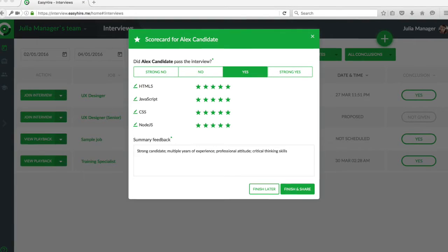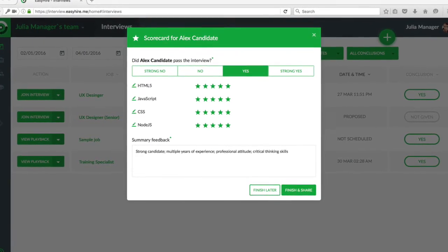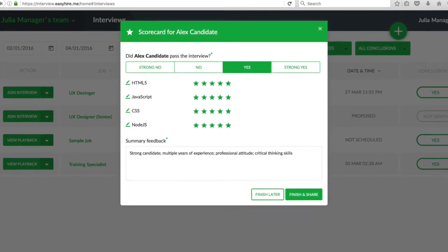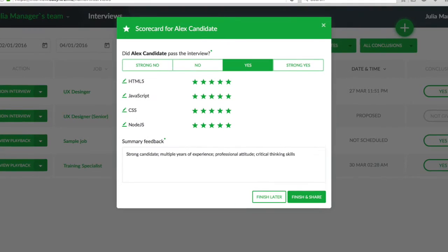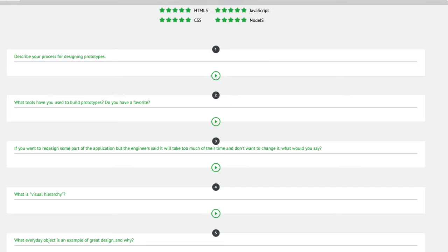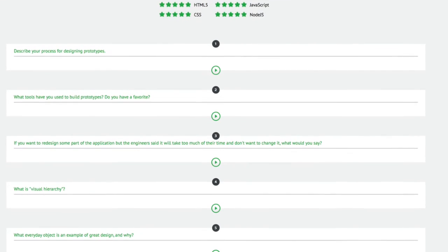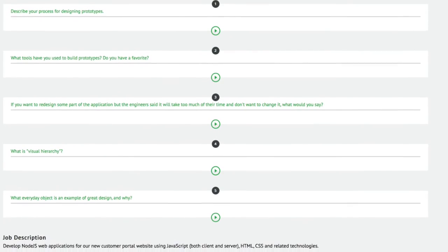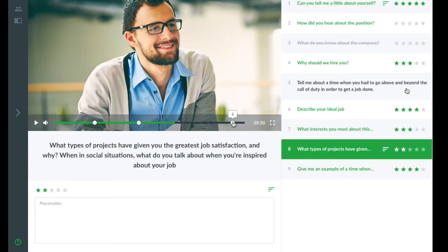At the end of the interview, the manager can complete a candidate's scorecard and share it with the team. The manager also receives an email with the interview summary and a playback for each interview question.